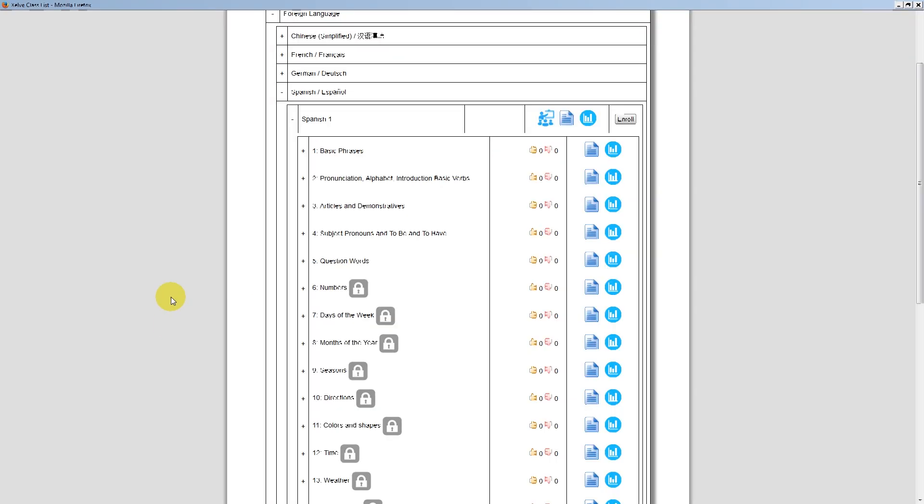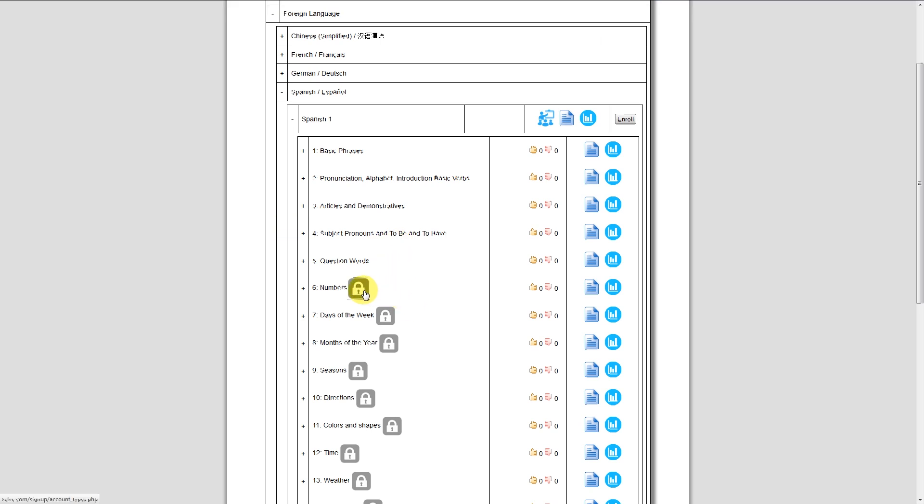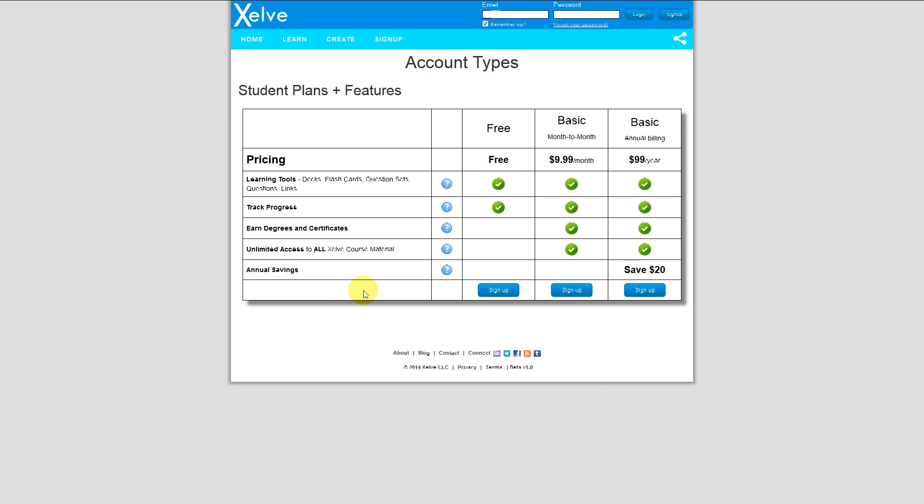If I want access to these premium content chapters, for instance, Spanish 1 numbers, I can go to account types here. And for $9.99 a month, you get access to the entire course catalog, thousands of questions and flashcards, or $99 a year, you can save yourself $20.